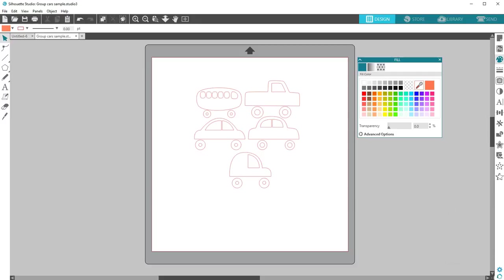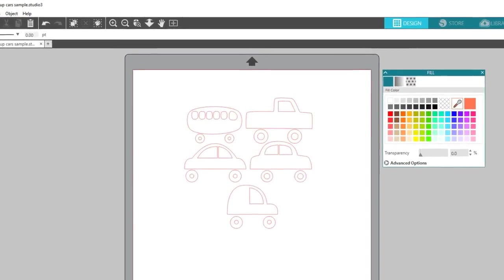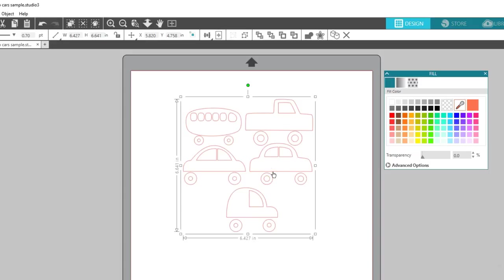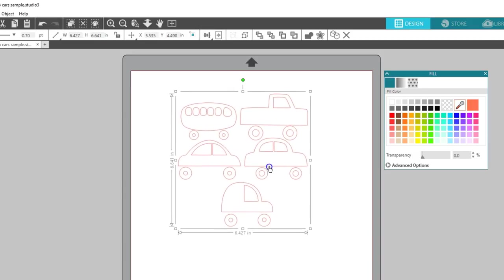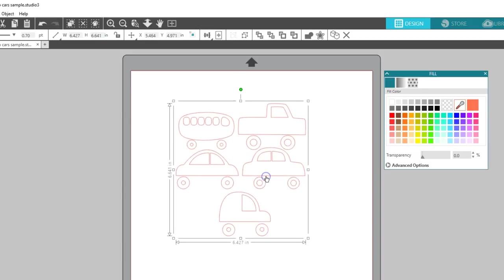As you work with designs in Silhouette Studio, you may notice that some designs have a lot of pieces that separate immediately when you open them, or the pieces all move together as one. When you have a set of pieces that move together as one, they could be grouped or they could be a compound path. I'm going to focus on grouped objects in this video.